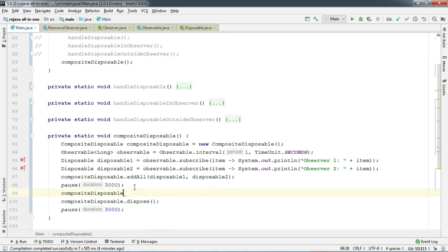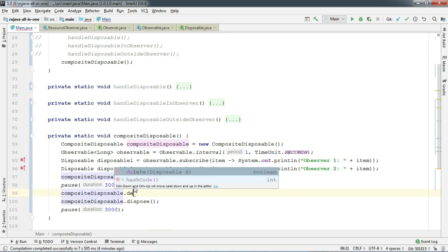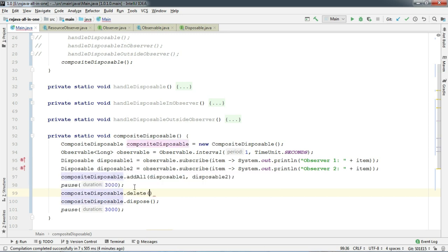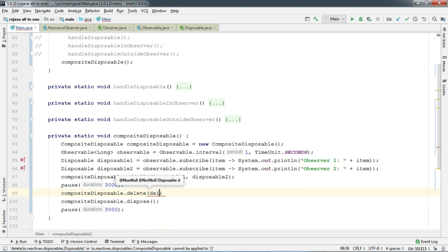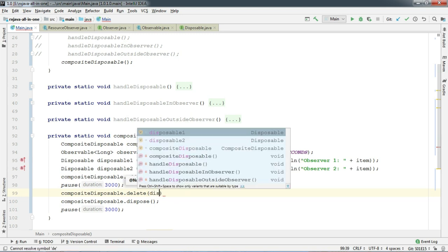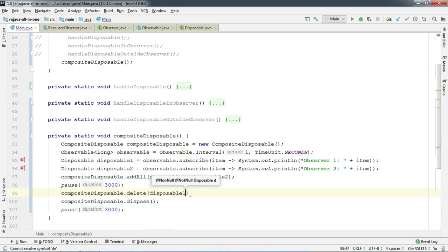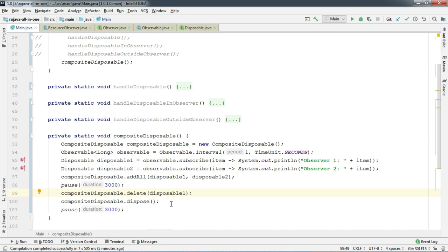And if you want to delete any disposable from the compositeDisposable, you have that option as well. Just call the delete method and pass the specific disposable that you would like to remove from the set of compositeDisposable. I am removing the disposable one. So I expect to see all the emissions from disposable one. Let's run.